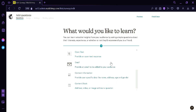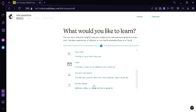Open Text provides an open text response. Email provides an email field to add respondents to your audience. Contact Information collects user-specific data like name, address, age, and gender. And with the Content Block, you can add text, video, or image without a question attached.